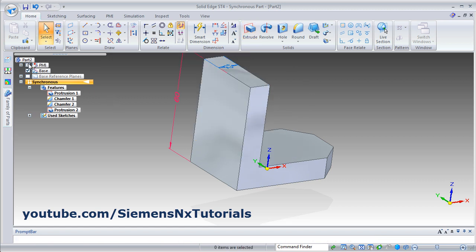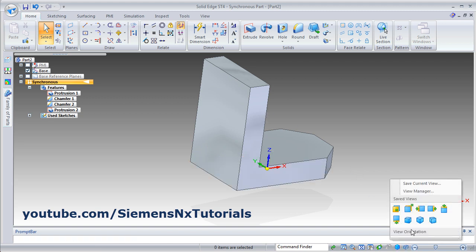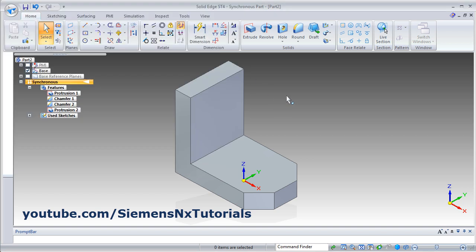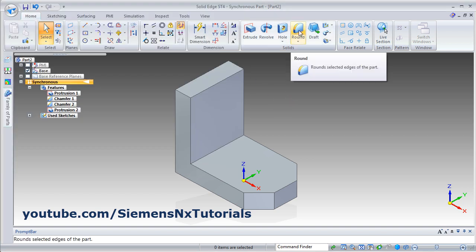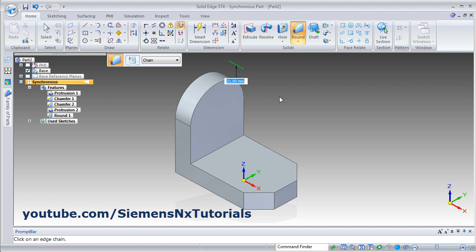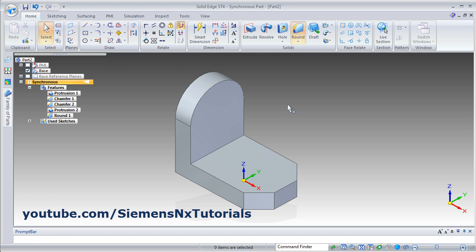Then click on this PMI here to hide the dimension, again isometric view. Next is to create this arc of radius 21. Click on round, select this line, give the radius of 21. Same way on this side, select the line — 21 is already there — press enter, then press escape.